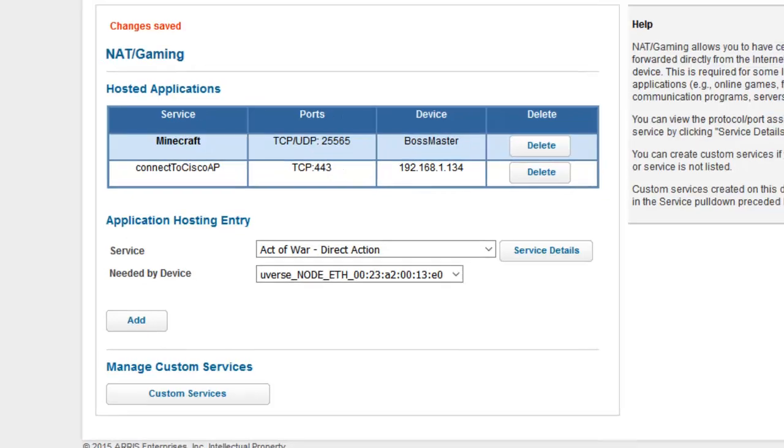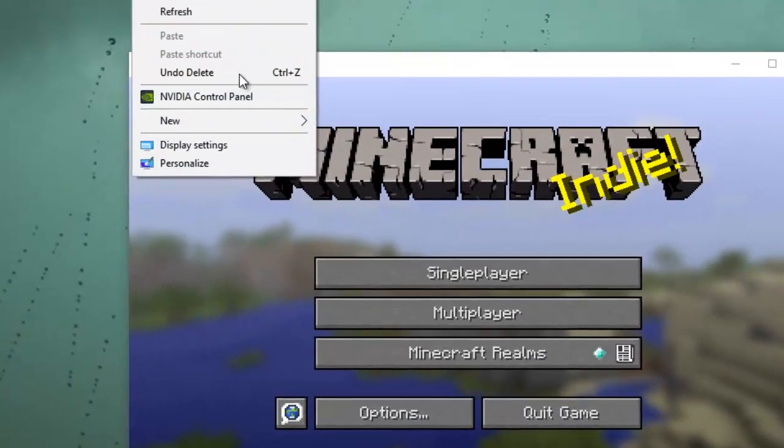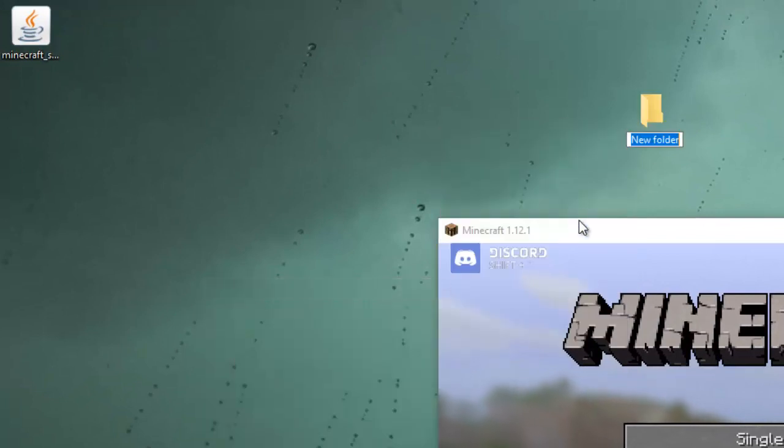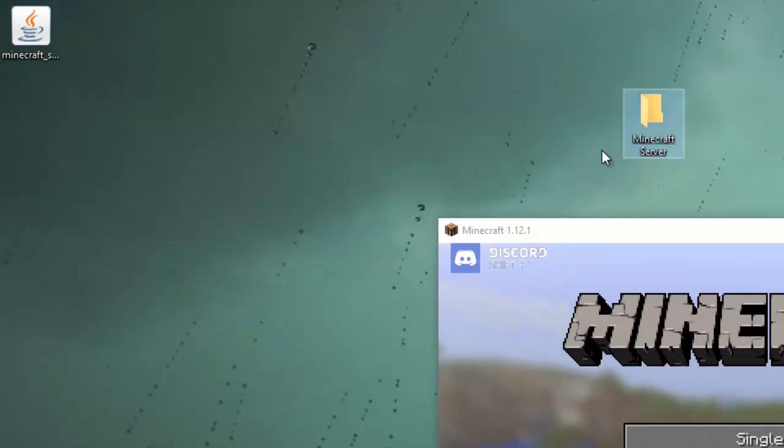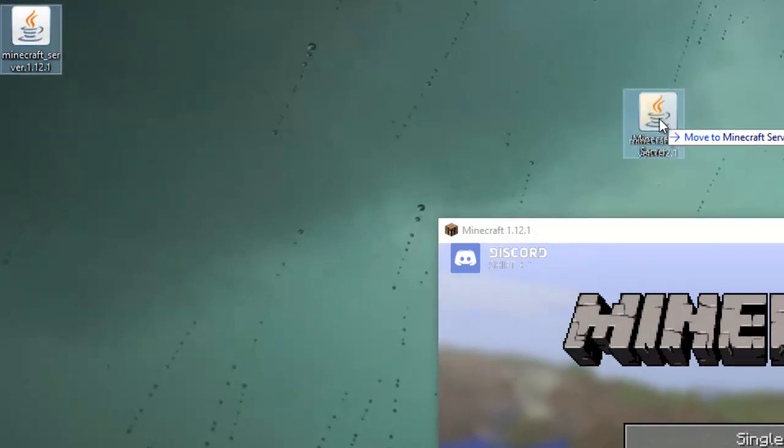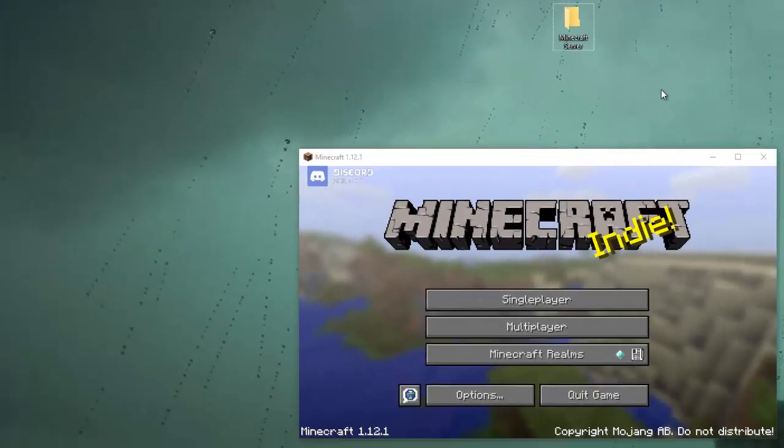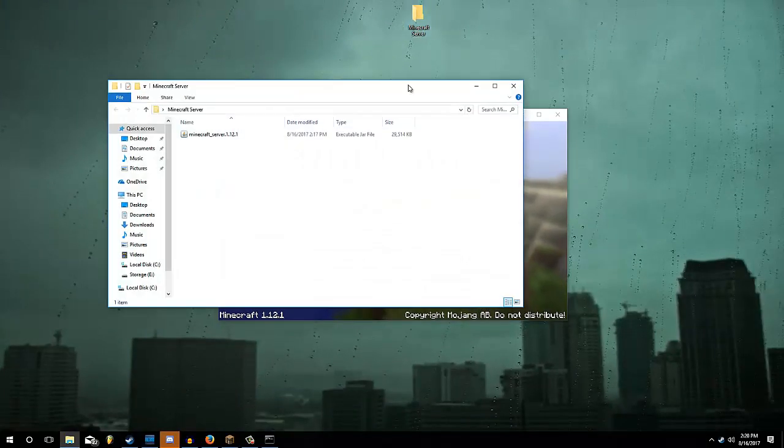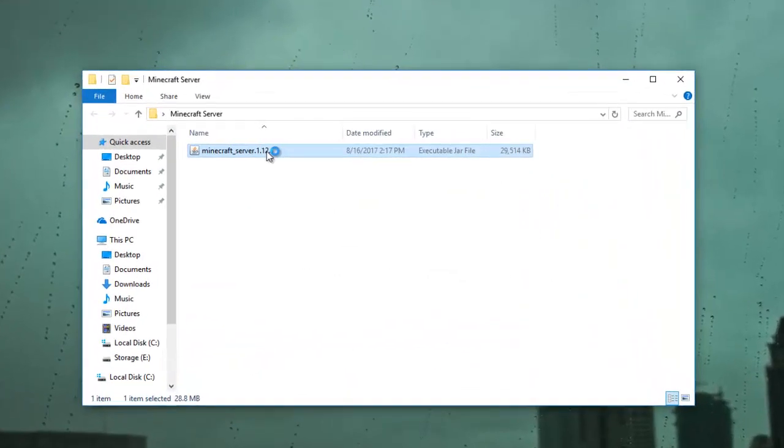Alright, now we can go back to the Minecraft server software on the desktop, or wherever you prefer to keep it. Anyways, just make a Minecraft server folder to hold all the server software files. And you're going to go ahead and open that folder and run the Minecraft server.